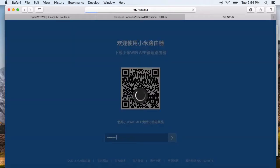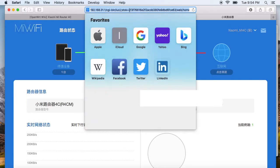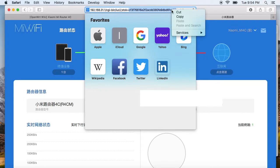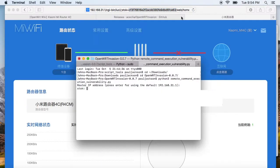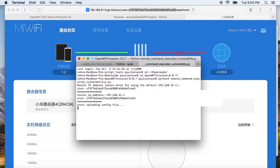The token will show up after you log in to the router's web console. You can find the token in the address bar — just this string. Copy it and give it to the script. It will grant the permissions to download DropBear and start the SSH service.